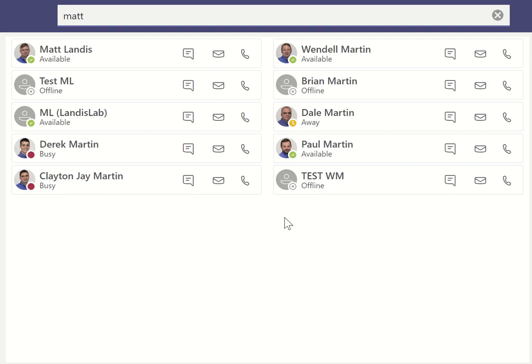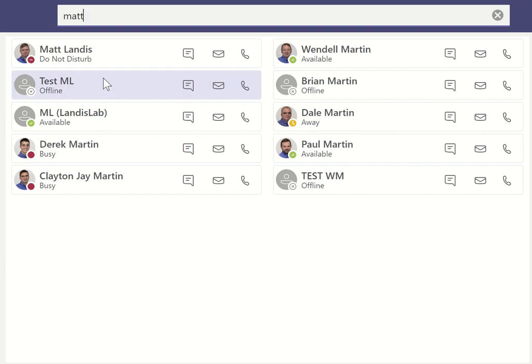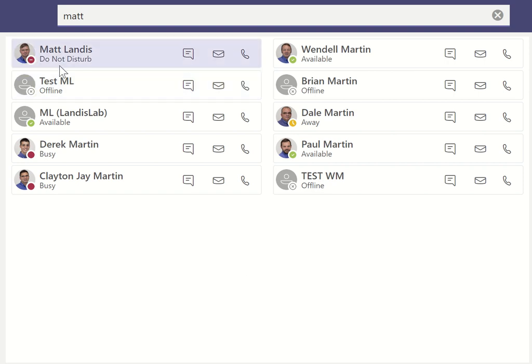I clicked on it on the other computer and set it to Do Not Disturb. And on this computer, there — you notice it automatically changed to Do Not Disturb. So we have it updating in real time while it's sitting there.